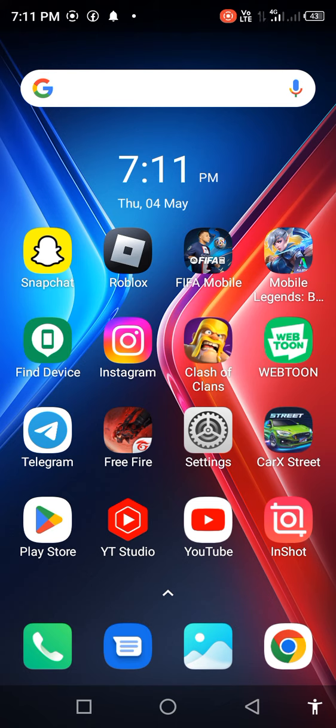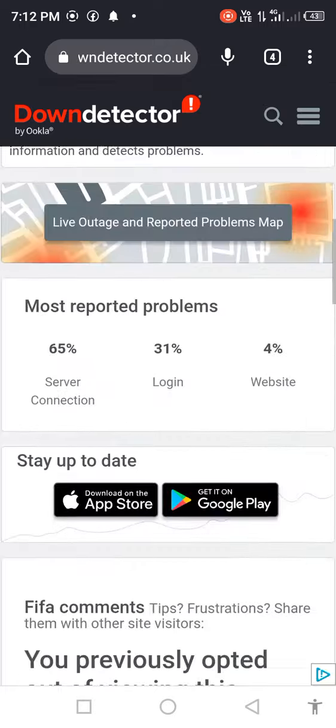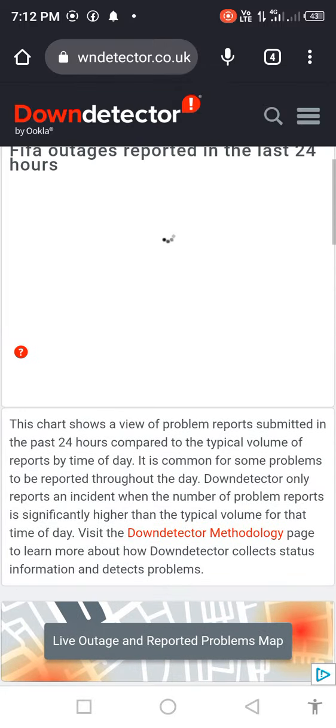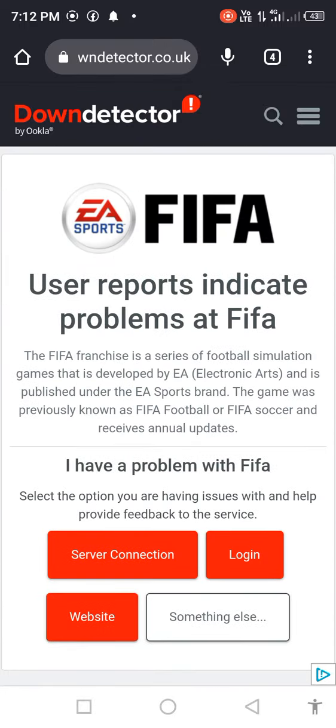If your problem is not fixed, then open any browser. In this case, we open Chrome browser and search in the search bar for FIFA server down and check server problem.